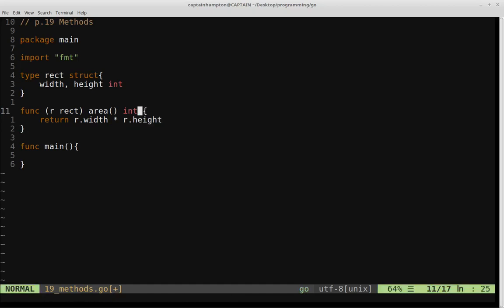So all I'm doing is I'm using this R that was passed in through via this method, and then I'm accessing the attribute width using the dot operator of this particular rectangle and the height, and I'm just returning the width times the height.